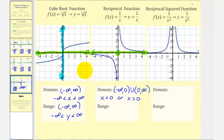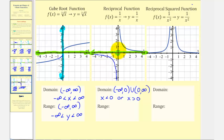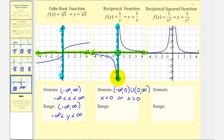For the range of the reciprocal function, the graph goes up and down forever but there is a break at y = 0. Projecting onto the y axis, we exclude y = 0, and the graph increases and decreases forever. So the range is the same as the domain: all reals excluding zero.